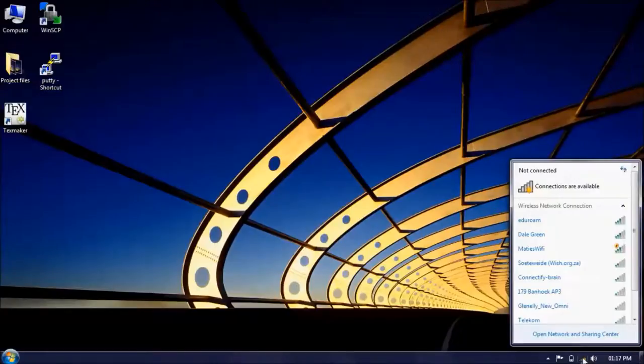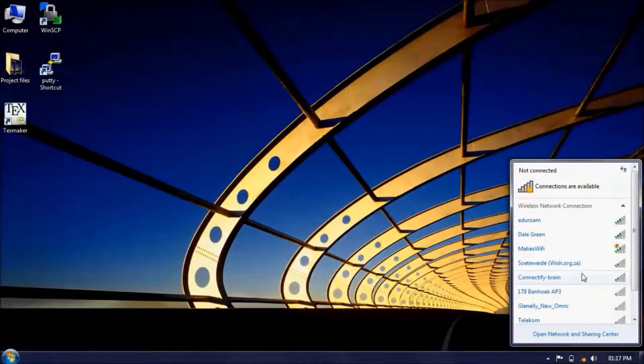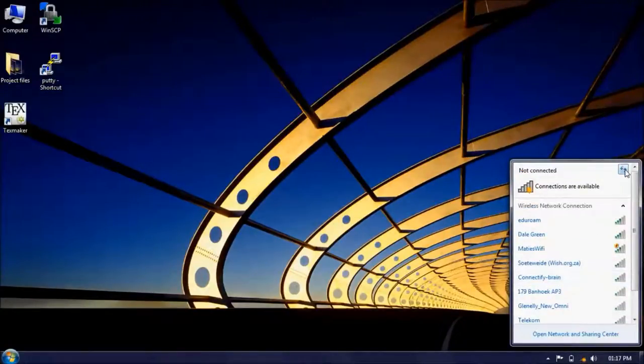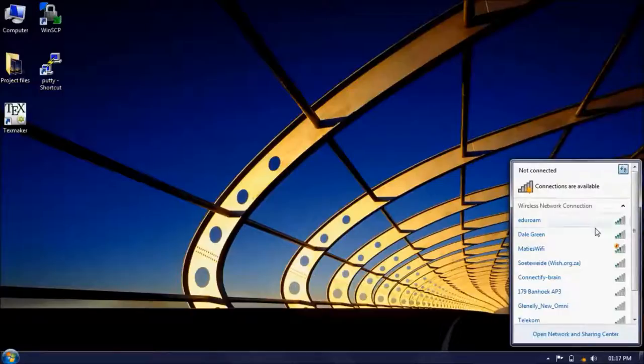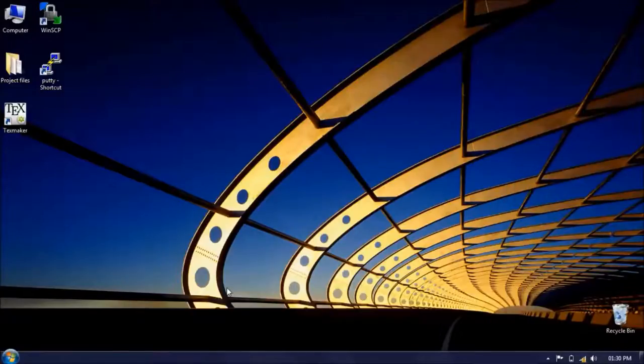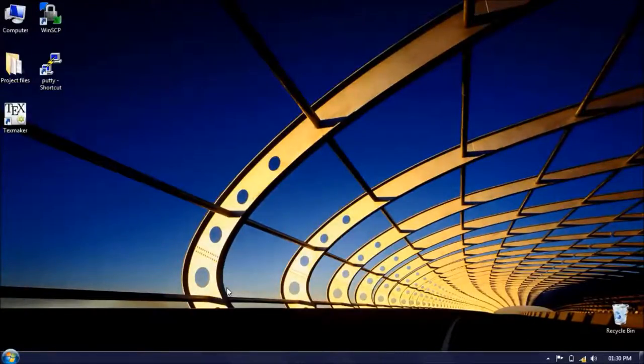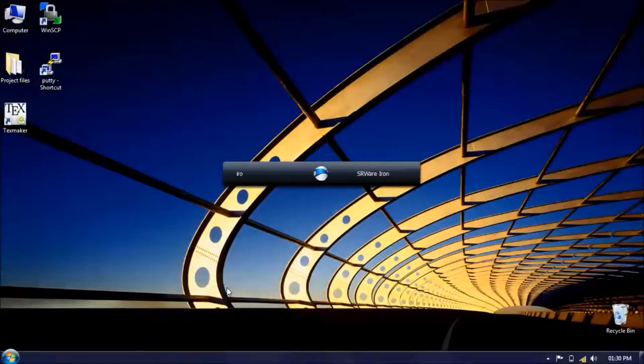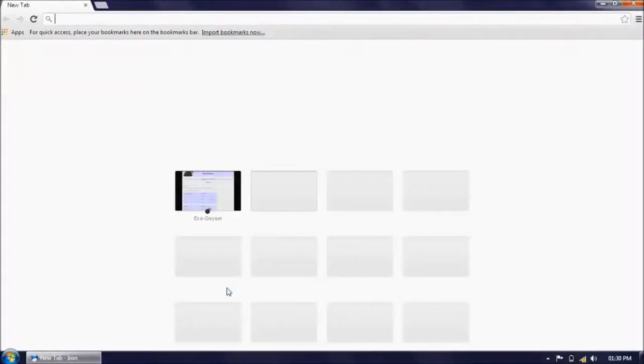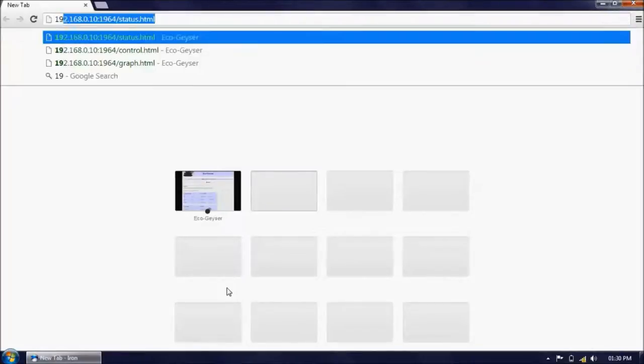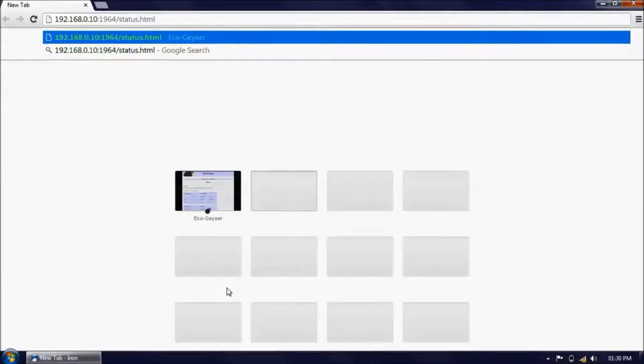The default name of this access point is eco-geyser and the default password is Prisma Deluxe, which is the name of the geyser that was used as a test unit. The website can be viewed on any web browser under the URL 192.168.0.10 colon 1964 forward slash status dot html.